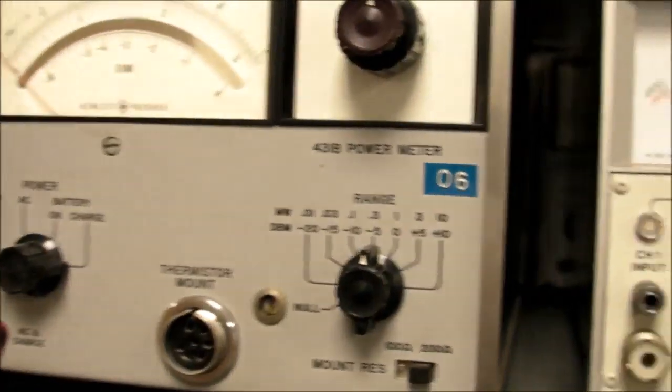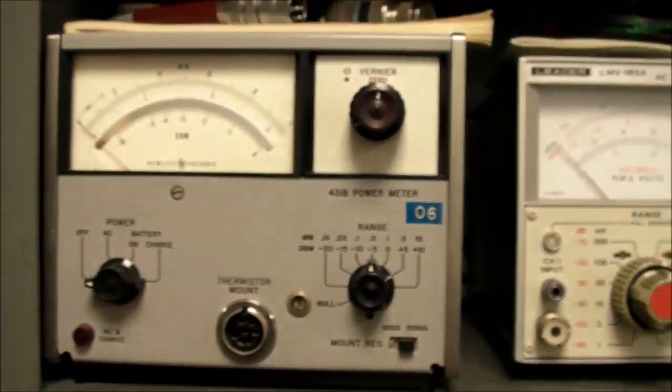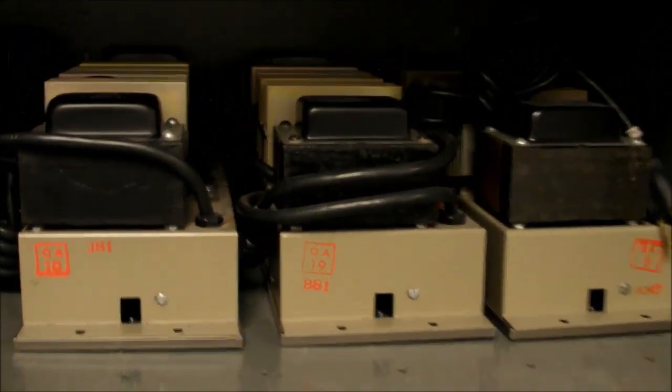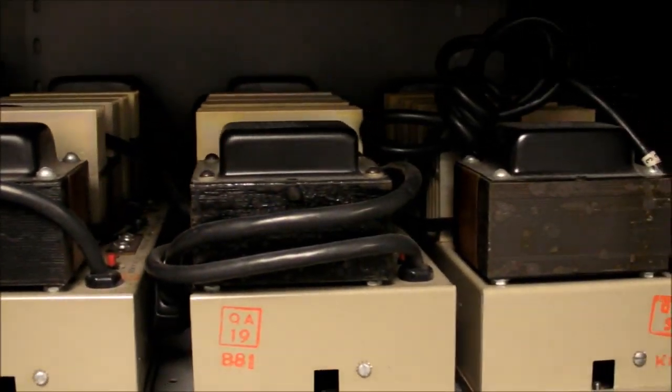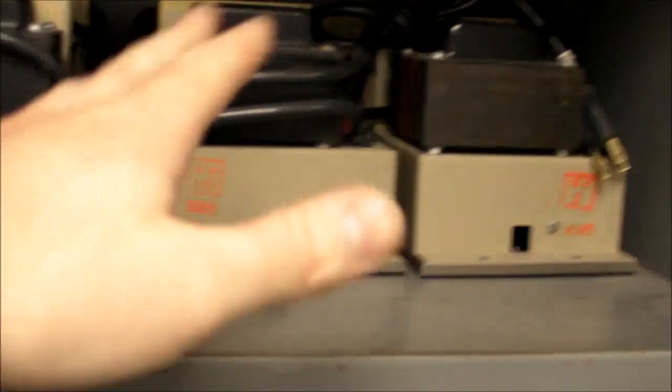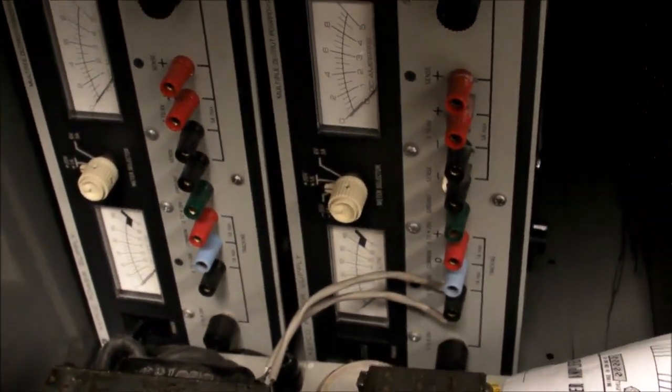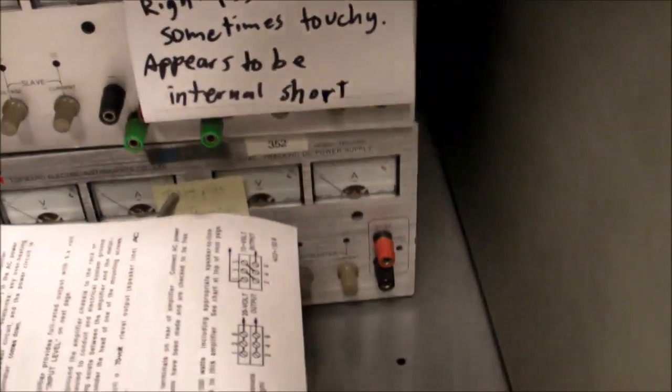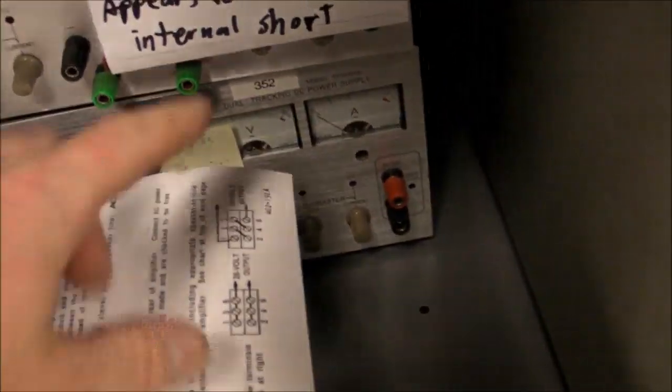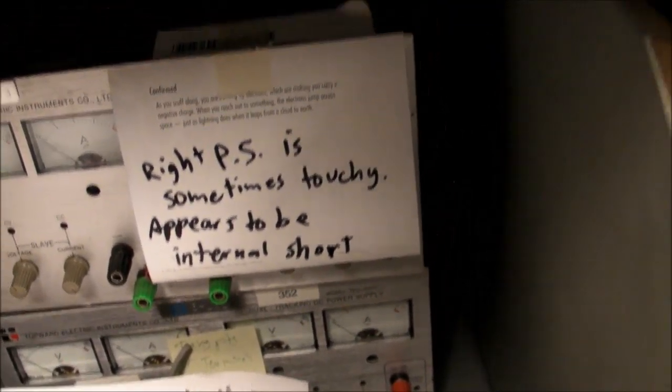A couple more things on these racks here. We got some old RF stuff. Some stereo or mono audio amplifiers right here. Three of them there. And there's another one. 100 watt audio amp down here. And that's more power supply stuff. This one apparently has some problems.